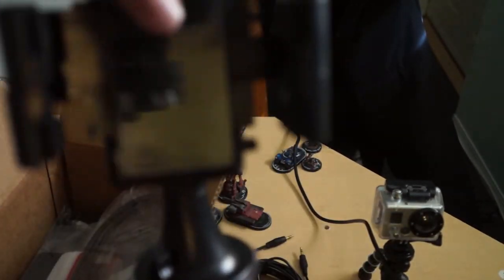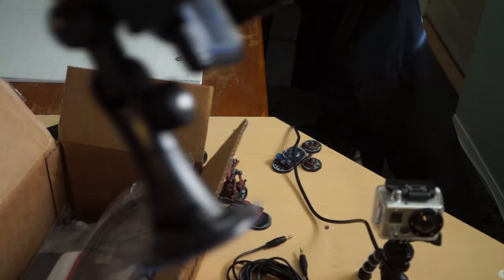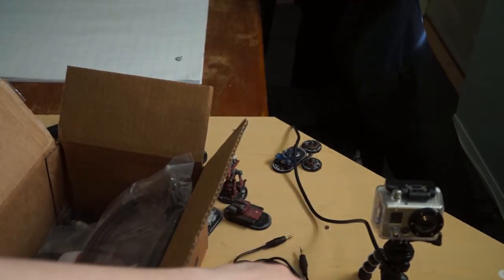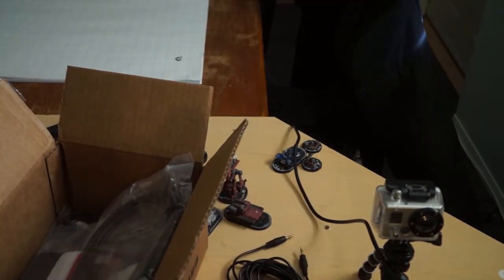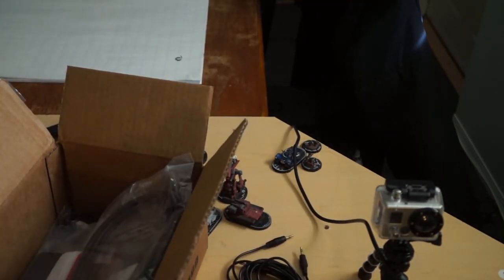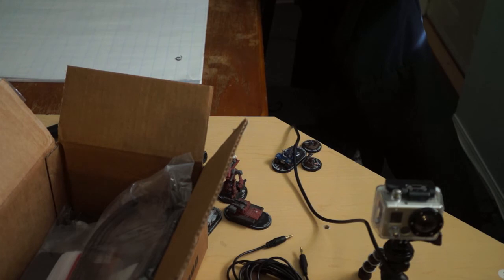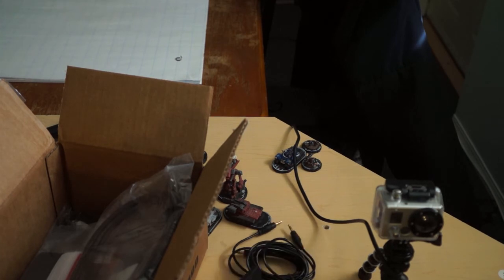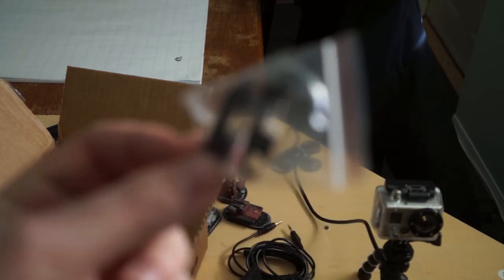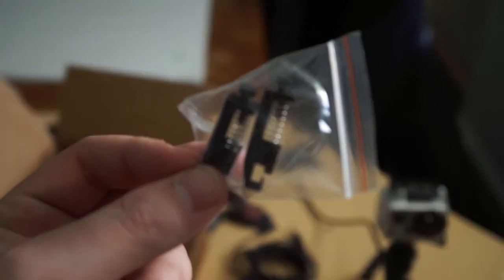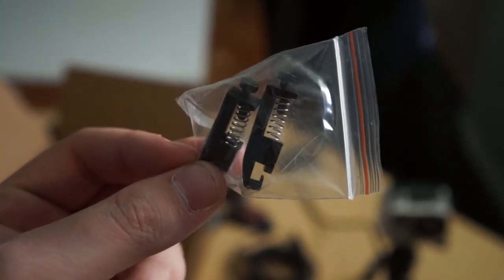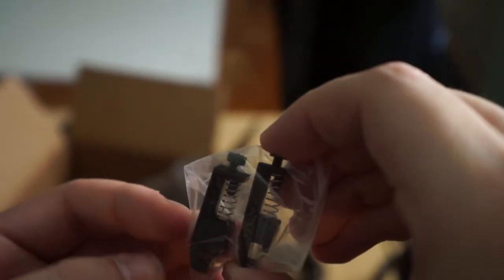And that's about all that's for. Whoops. It comes with these little standoff things that seem to be some sort of mounting thing.